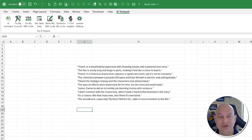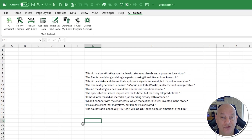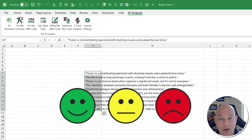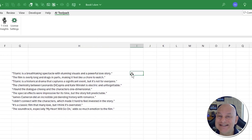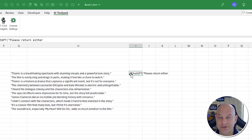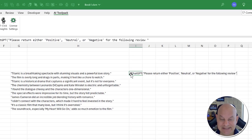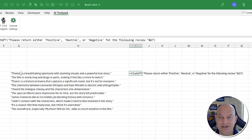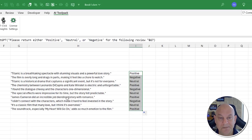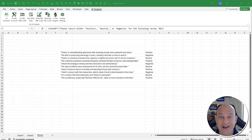Number seven is the ChatGPT function directly in Excel — a super powerful tool with endless possible uses. For example, let's determine the intent of reviews. I have a list of Titanic reviews and want to know if they're positive, neutral, or negative. I use the custom function: =CHATGPT('Please return either positive, neutral, or negative for the following review: ', G7). Hit Enter and ChatGPT returns 'Positive.' Then I drag and drop the formula down — a very powerful ChatGPT function directly in Excel.